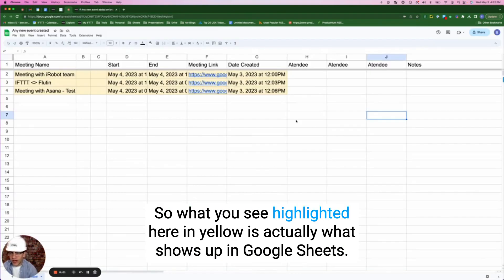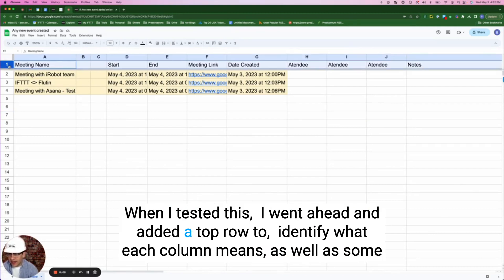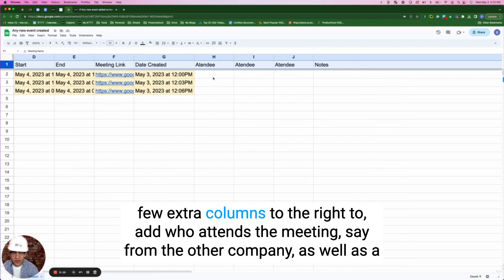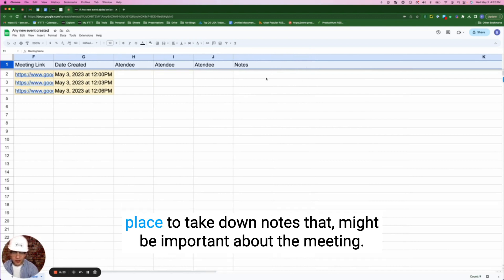What you see highlighted here in yellow is what shows up in Google Sheets when I tested this applet. I went ahead and added a top row to identify what each column means, as well as some extra columns to the right to track who attends the meeting from the other company, and a place to take notes about them.